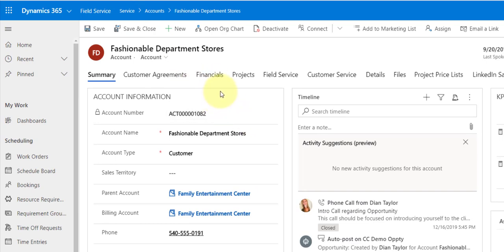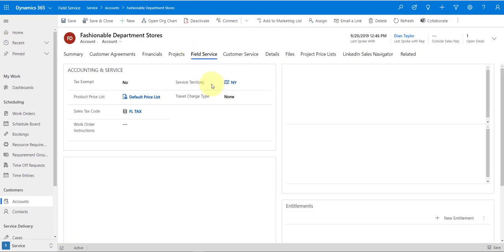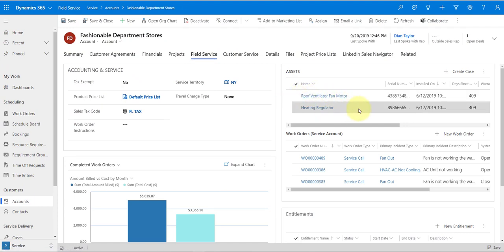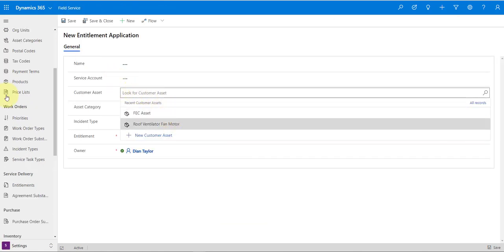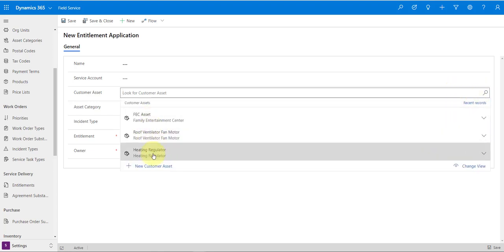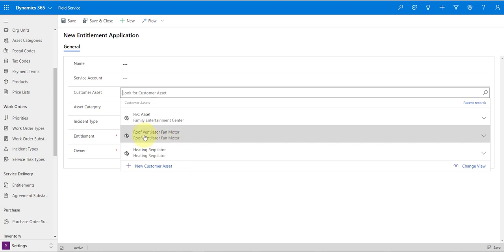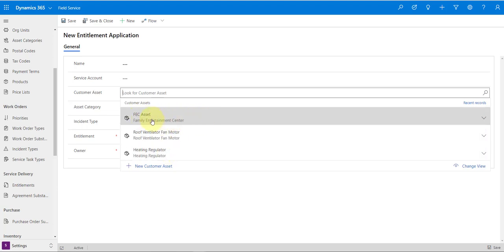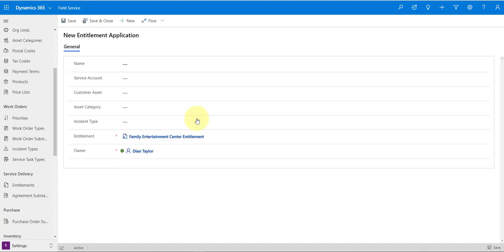If I navigate to Fashionable Department Stores — that child account — and click on Field Service, we can see the Roof Ventilator Fan Motor and the Heating Regulator. Clicking on the customer asset lookup, I can select all of those: the Roof Ventilator Motor which is part of the child account, the Heating Regulator also part of the child account, and FEC Asset which is part of Family Entertainment Center.